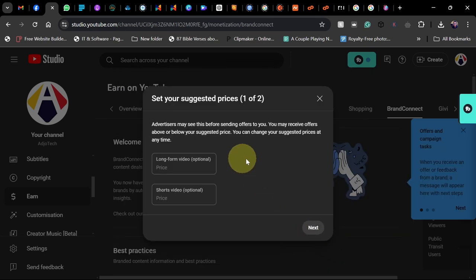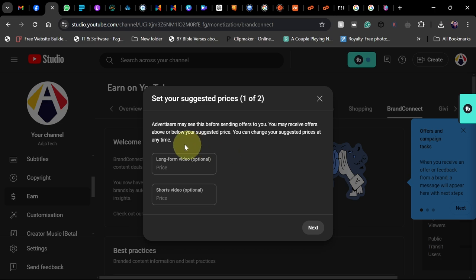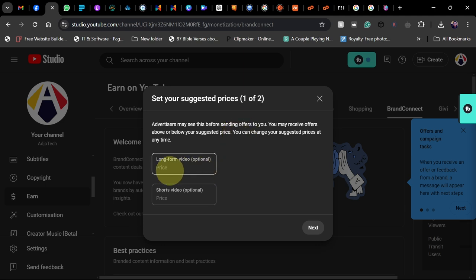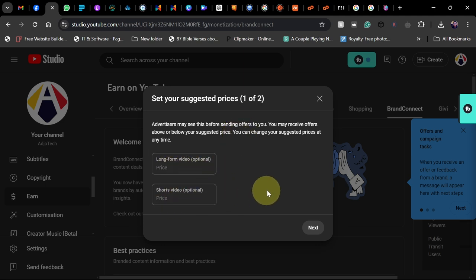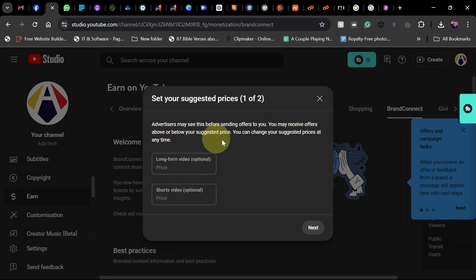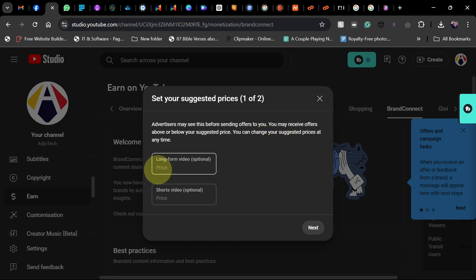There are extra options - advertisers may see this before sending offers. You need to set prices for your long-form videos and short-form videos. You may receive offers above or below your suggested price, and you can change your suggested price at any time.